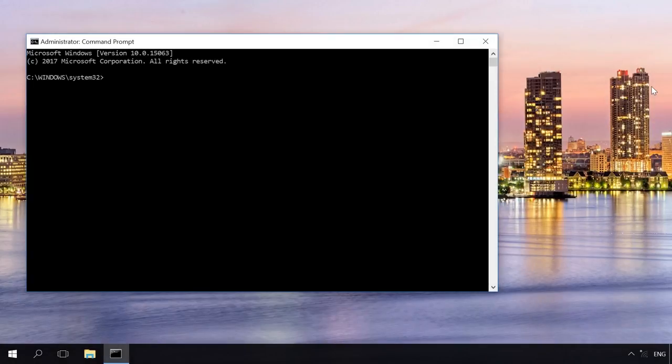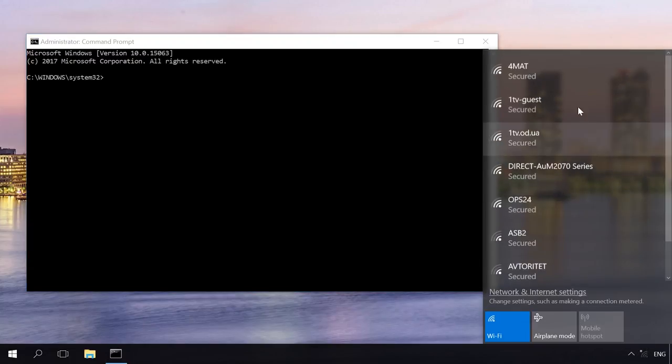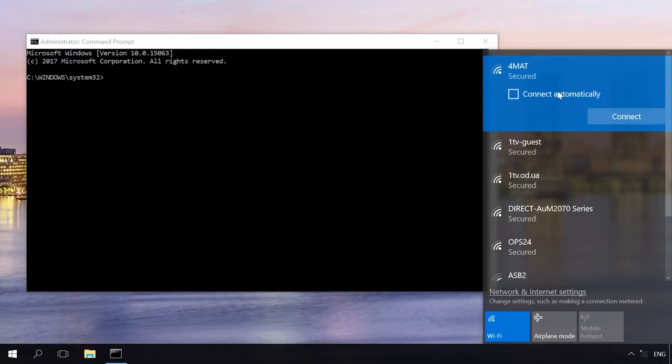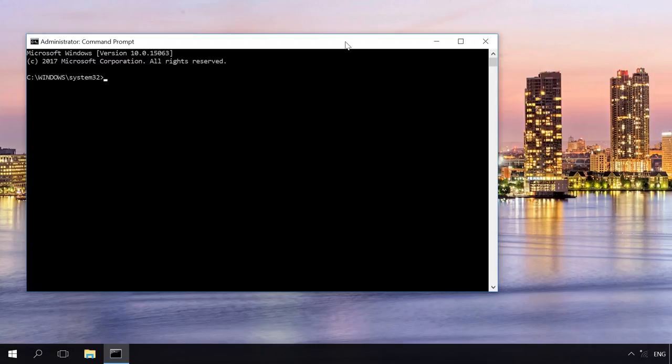If your computer is not connected to the Wi-Fi network, the password to which you need to know, but it was connected before, there is a third way to learn such password. To do it, launch the command prompt as the administrator. There is a special video about running the command prompt as administrator. Follow the link in the description.